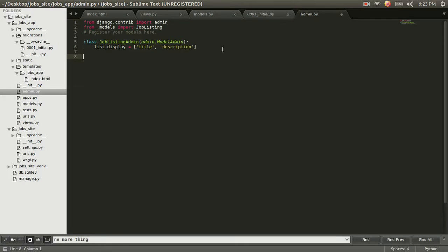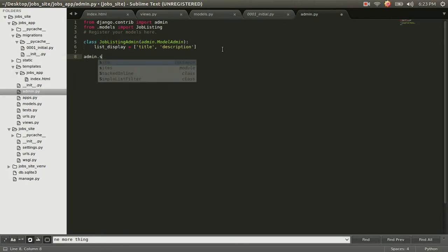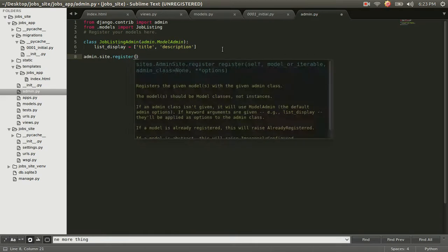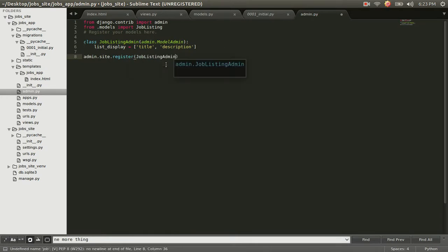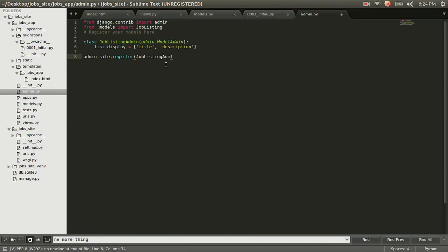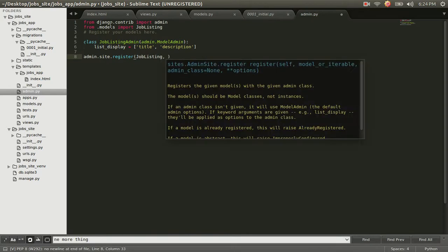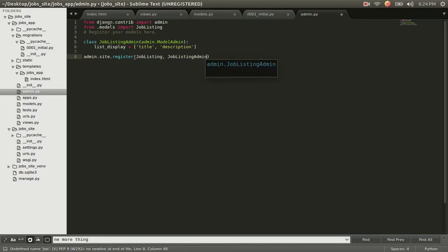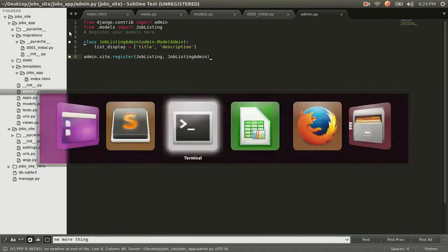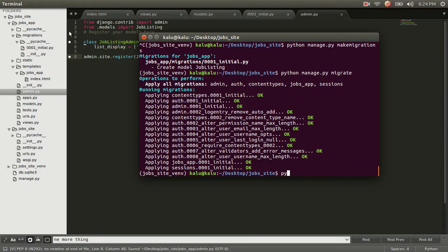Great. Now that that's done, we're going to go ahead and register it at admin.site.register. And we're going to pass it this job listing model we imported from models. And we're going to also pass it this job listing admin object we just created. We're going to save that. Go back to our terminal. Run our server.